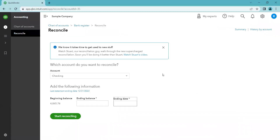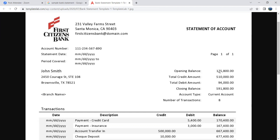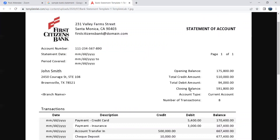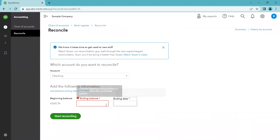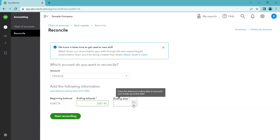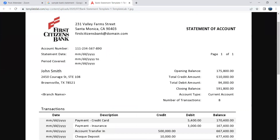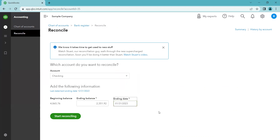Let's return to QuickBooks. We're going to compare: is our beginning balance the same as the bank statement? For us we're going to pretend the number is the same, but for you it should be the same amount. Then we're going to get our ending balance — in our case the sample company's ending balance for January is $2,351.92. The ending date is the ending date of your bank statement, so we come back and see what date it ended on — January 31st. That's how to fill out this first screen, and now we're ready to start reconciling. Once we click this, QuickBooks is going to compare the information from your bank statement to what's recorded in your QuickBooks account.